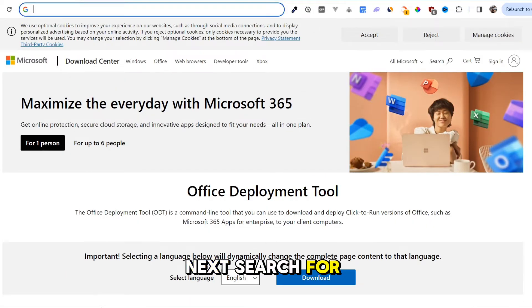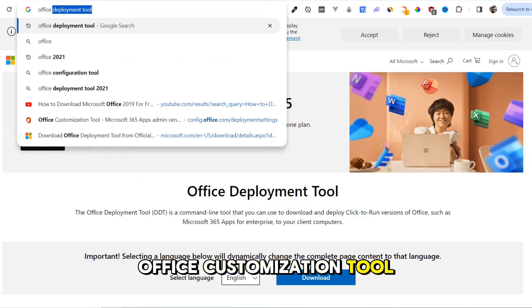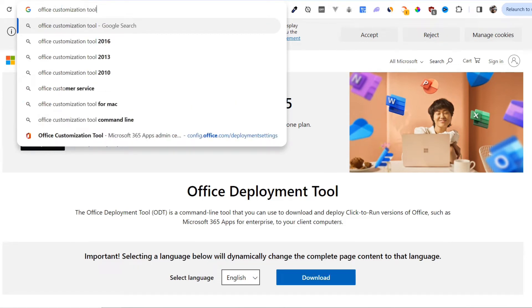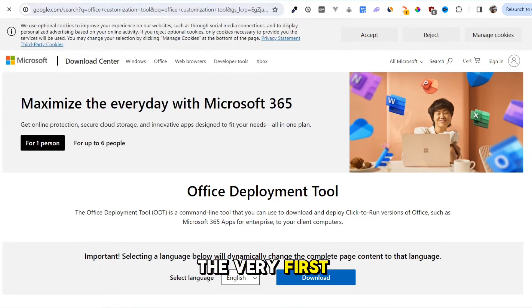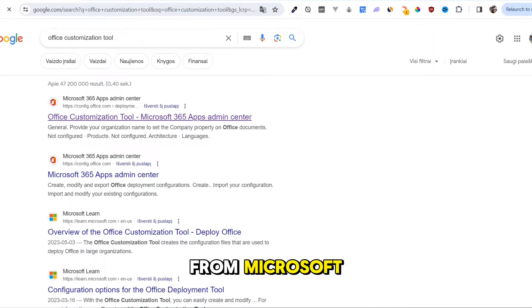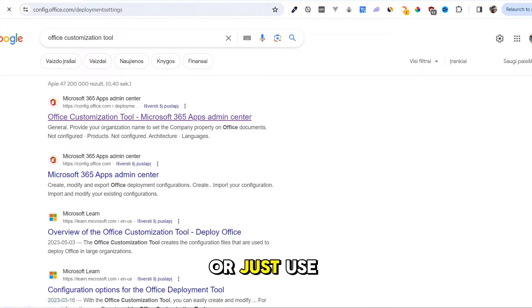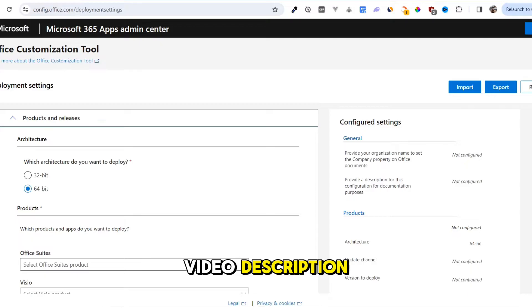Next, search for Office Customization Tool. The very first link will be from Microsoft. Click on it, or just use the second link in the video description.